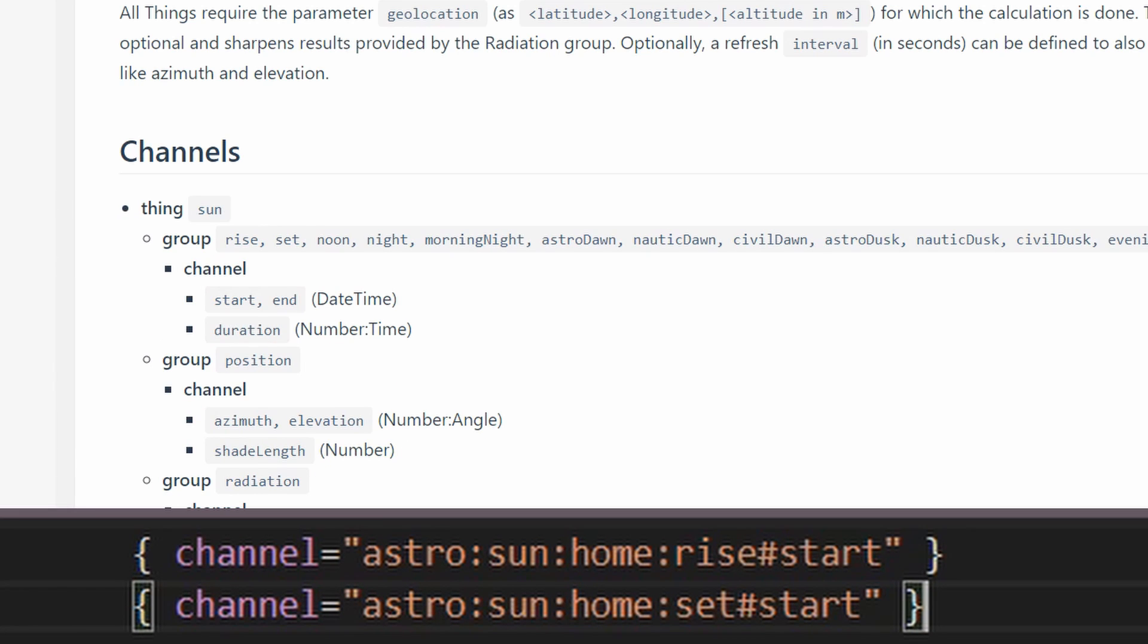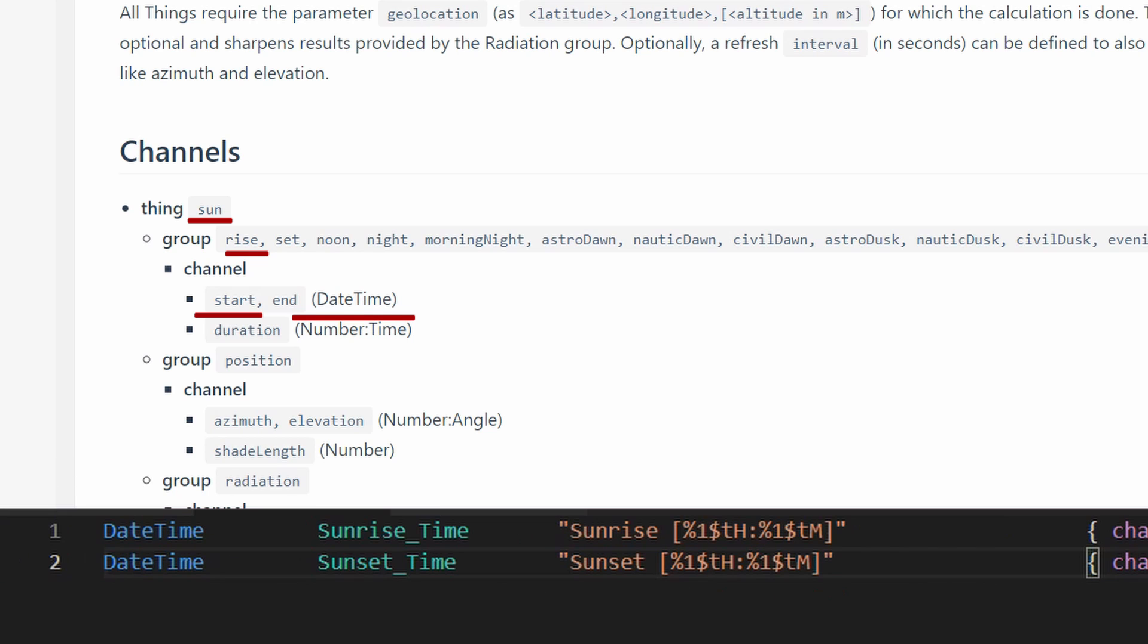Going back to the binding documentation, you'll see that the thing is sun. Inside sun, there is a group called rise, and that's what we have here as well, and a channel called start. Everything is in descending order. The type of item suitable for this channel is datetime item, and that is exactly what we have here.